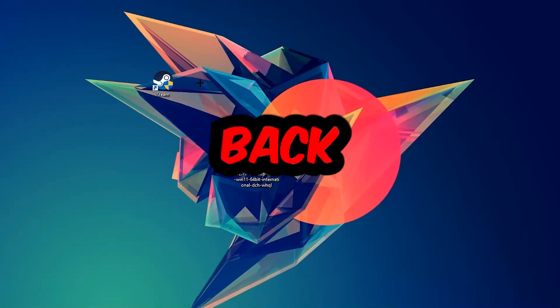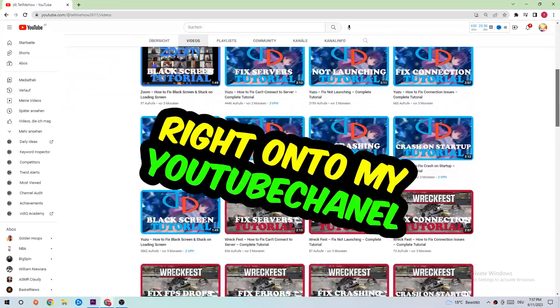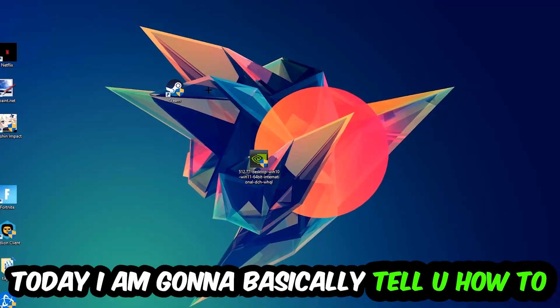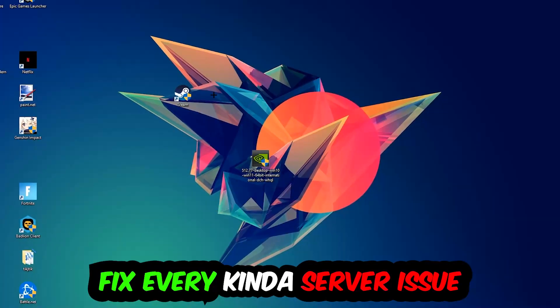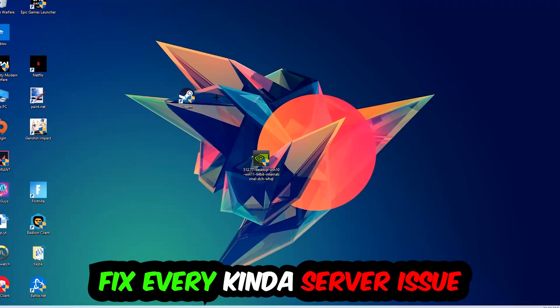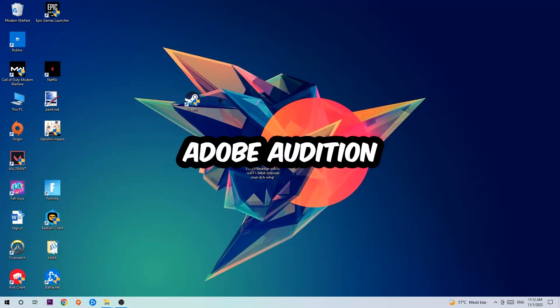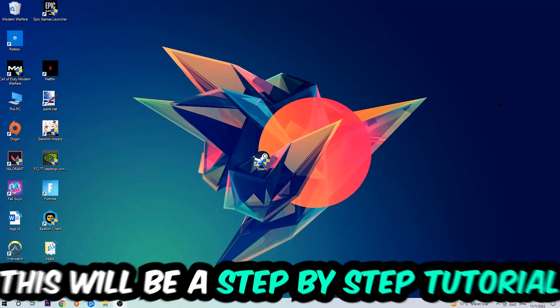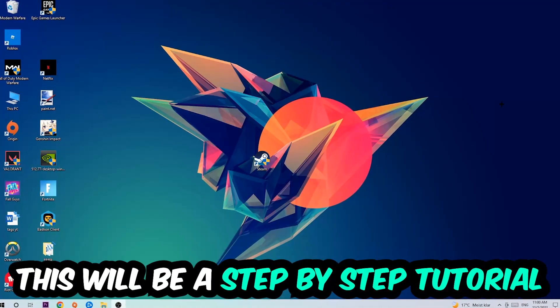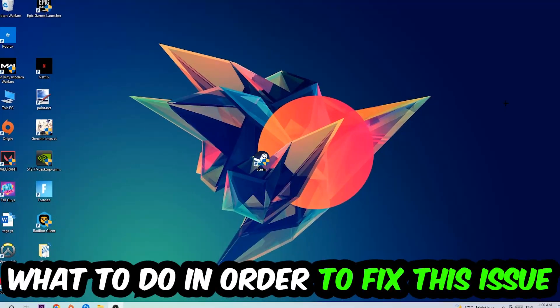What's up guys and welcome back to another video on my YouTube channel. Today I'm going to tell you how to fix every kind of server issue or error you're currently having with Adobe Audition. So stick to the end guys, this will be a step-by-step tutorial. In the end you will perfectly know what to do in order to fix this kind of issue.